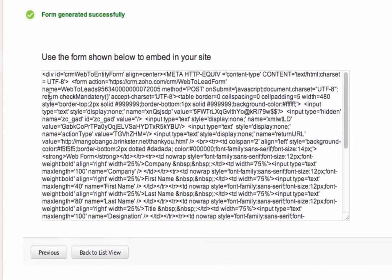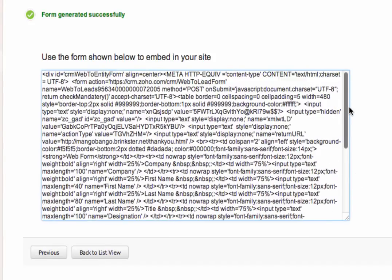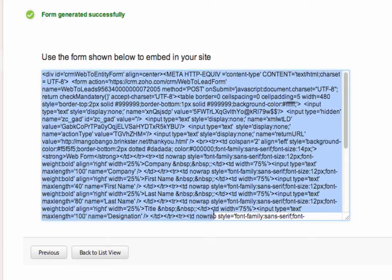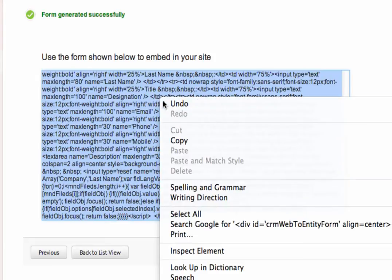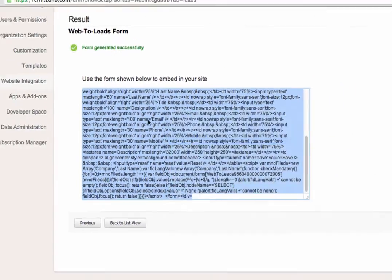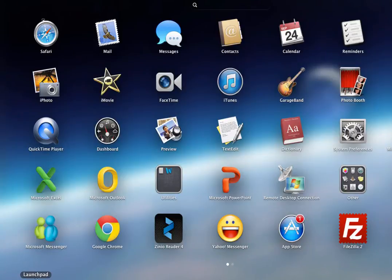Now you'll see that there's some code which has been generated by the web to leads form generation. Now, this code is in HTML. We don't have to understand what the code is trying to do. We just need to know that we need to copy it and paste it into our website. So, let's open up our web page.